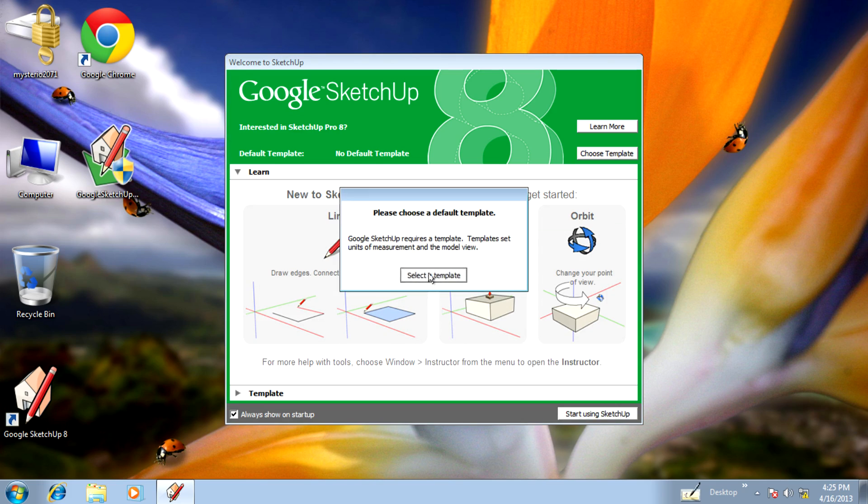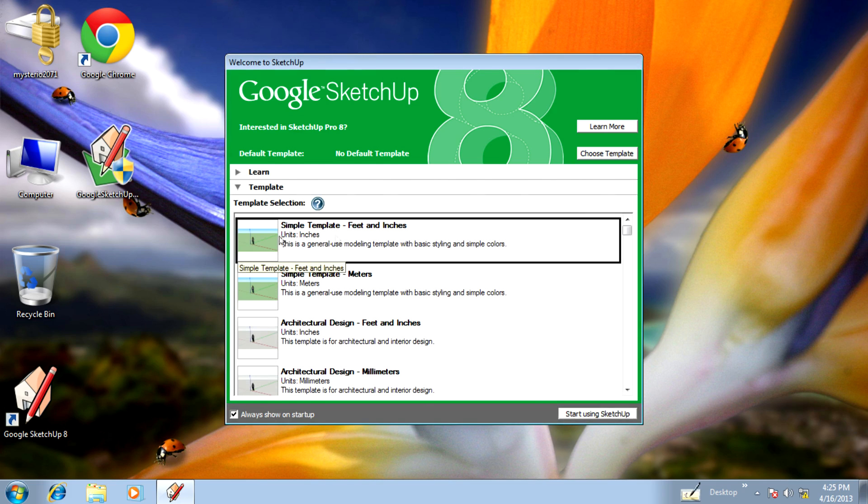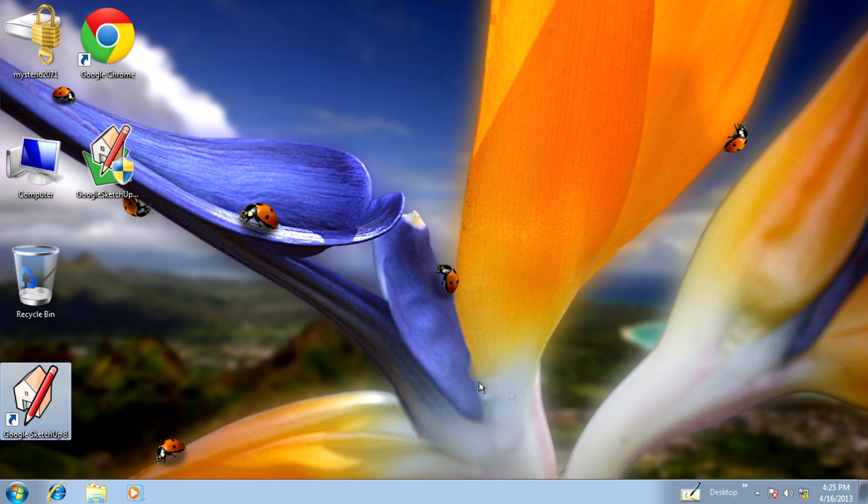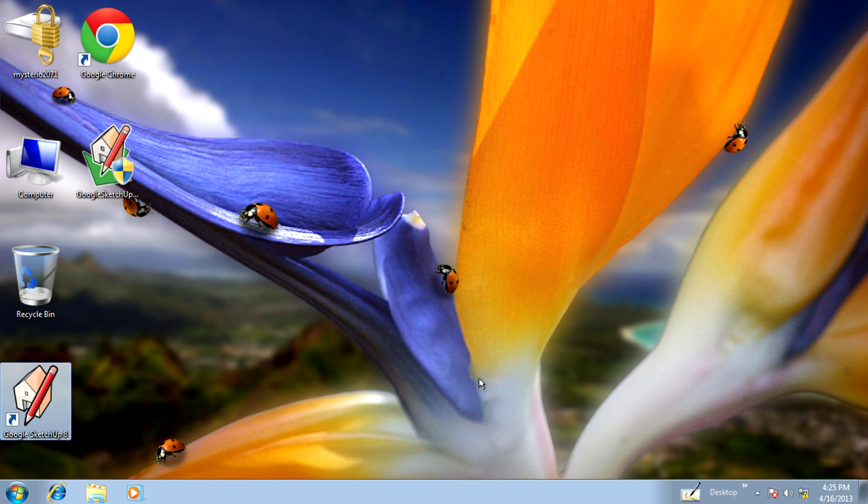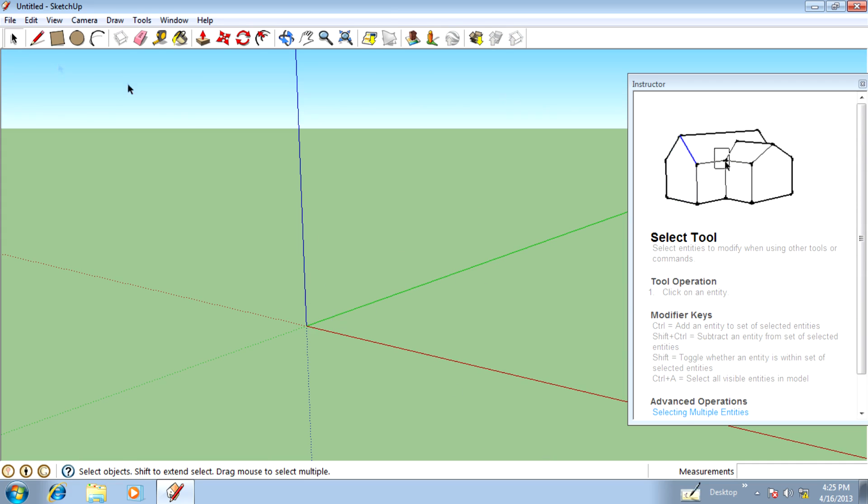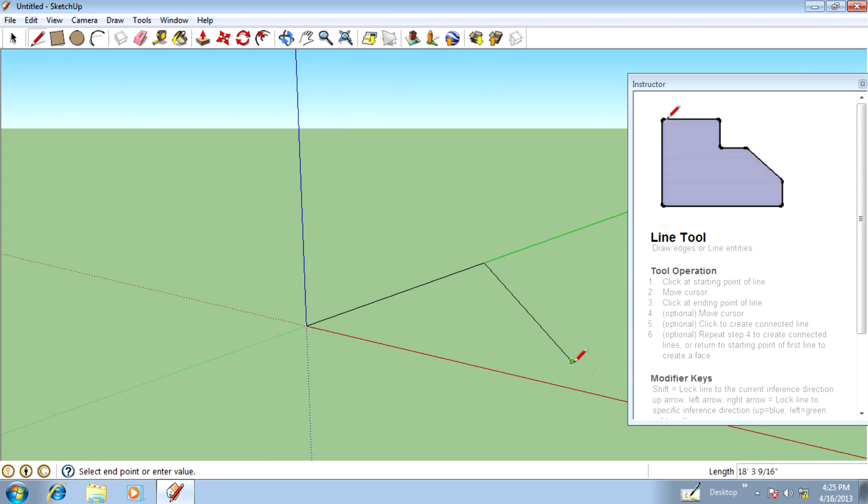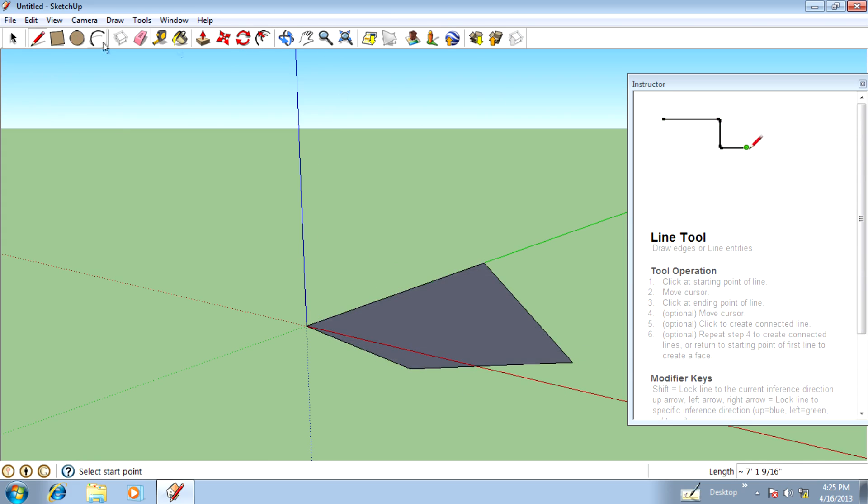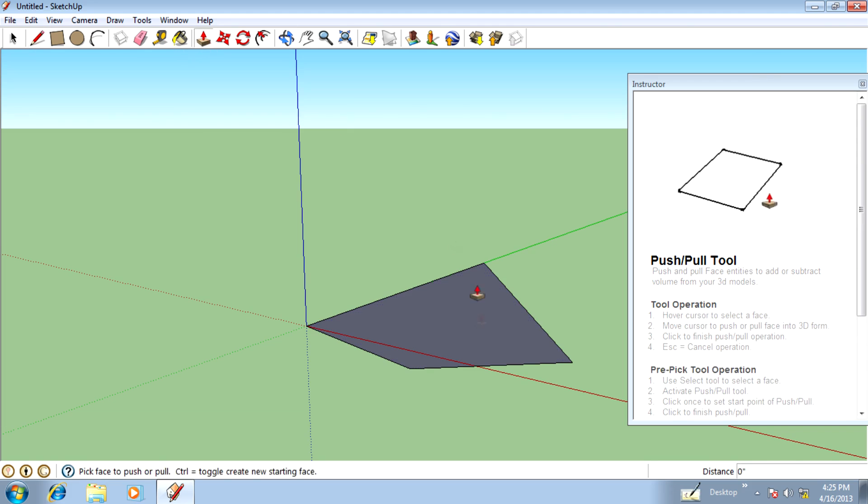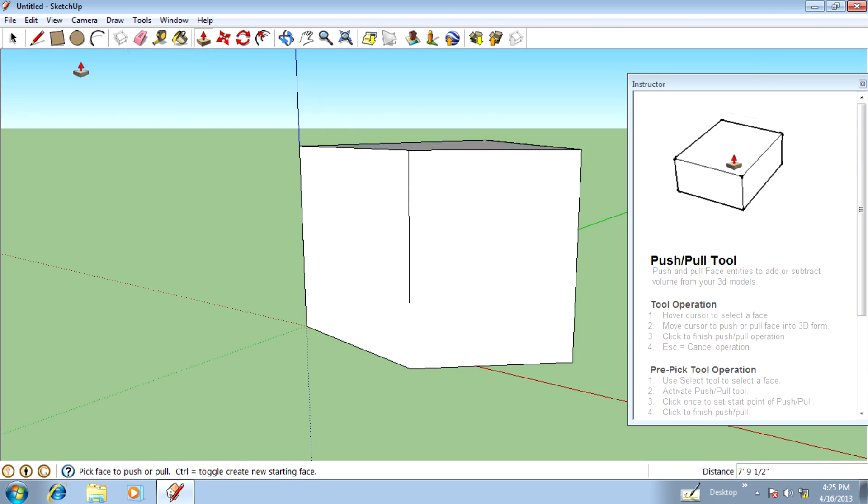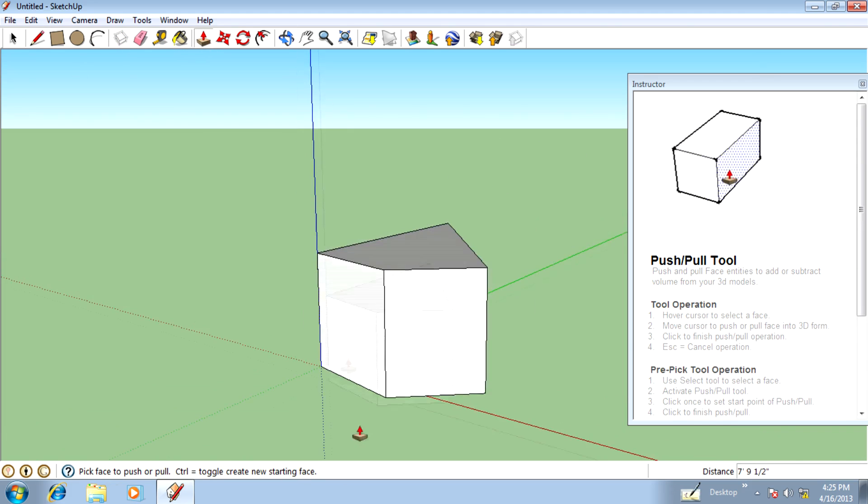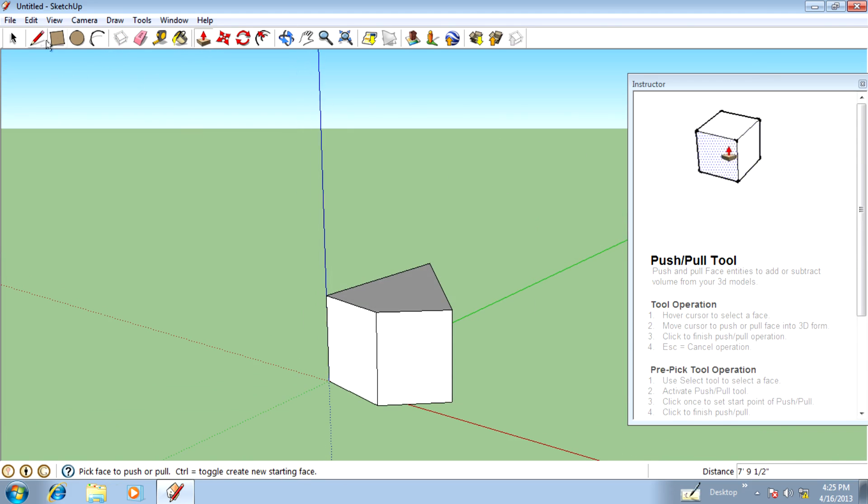Start using SketchUp and begin working with it. If you want to become a professional in Google SketchUp, you can check my channel for basic and advanced tutorials. Thank you all guys for watching this video.